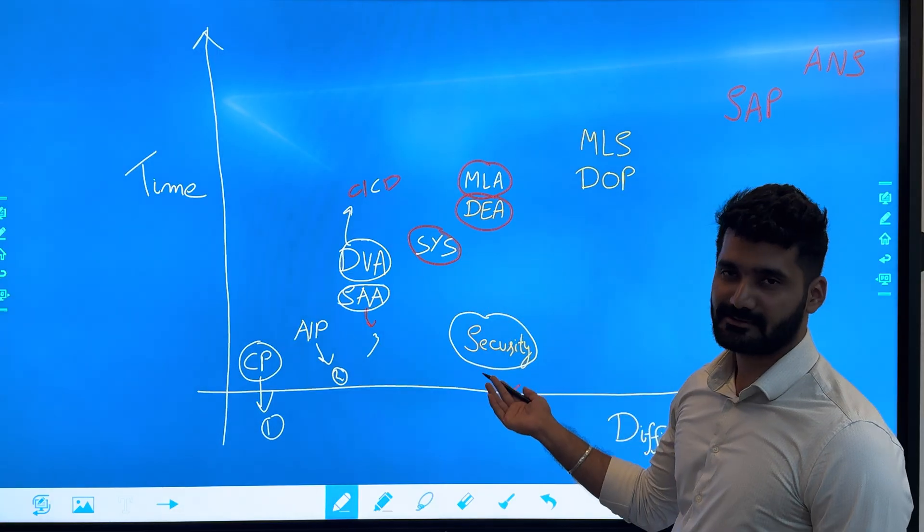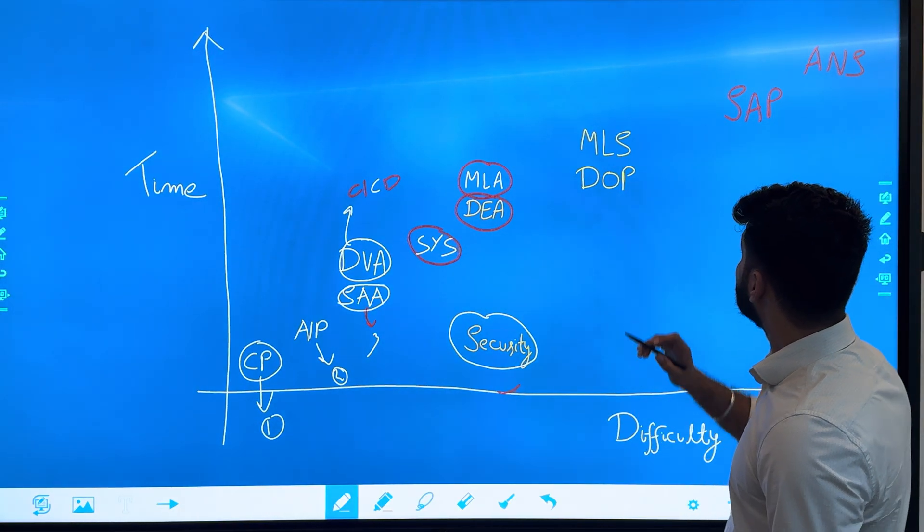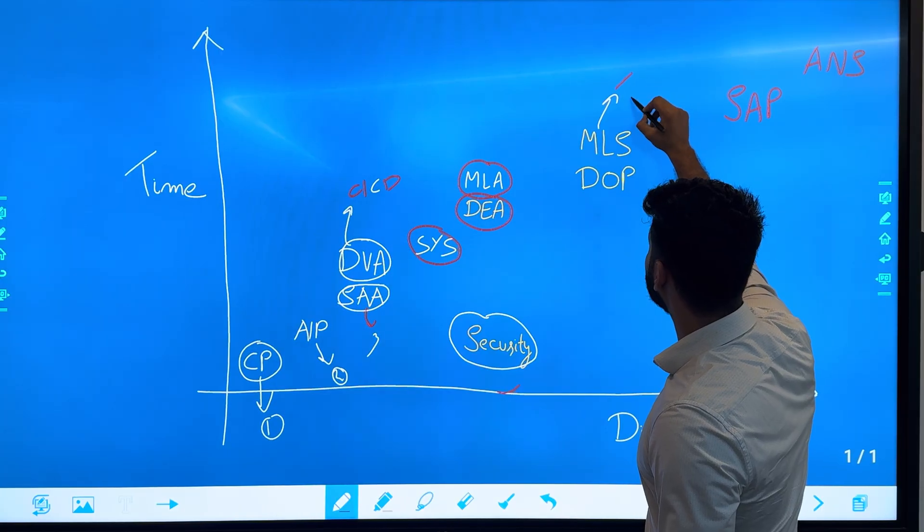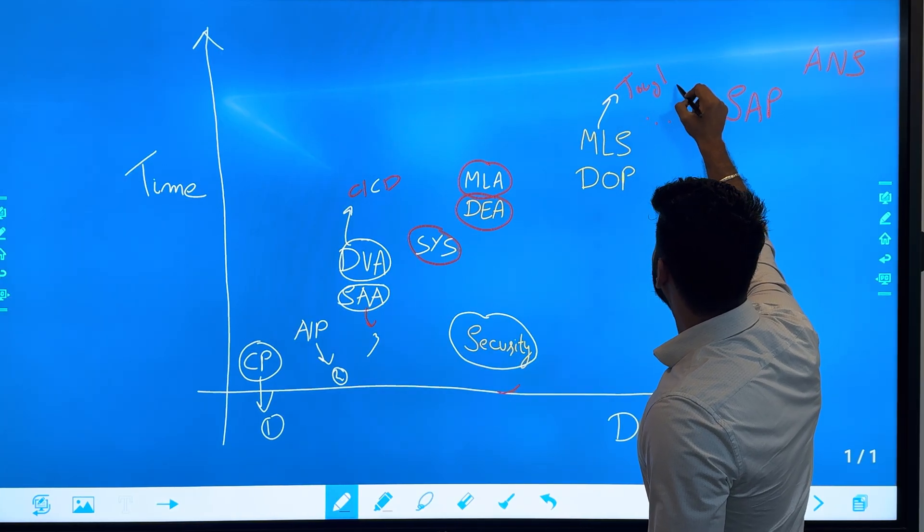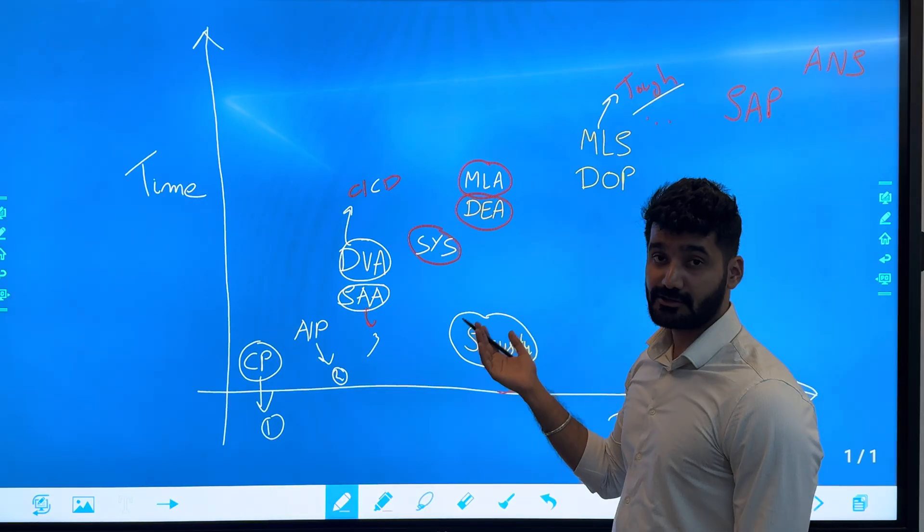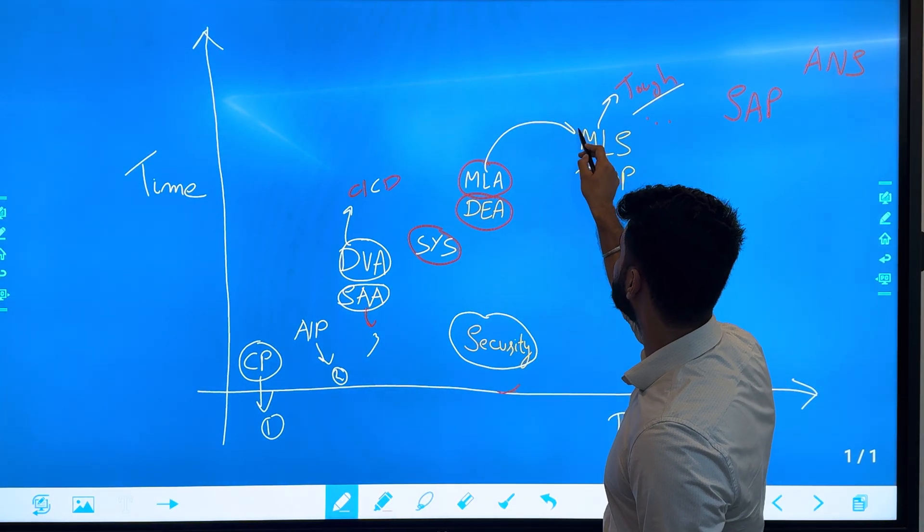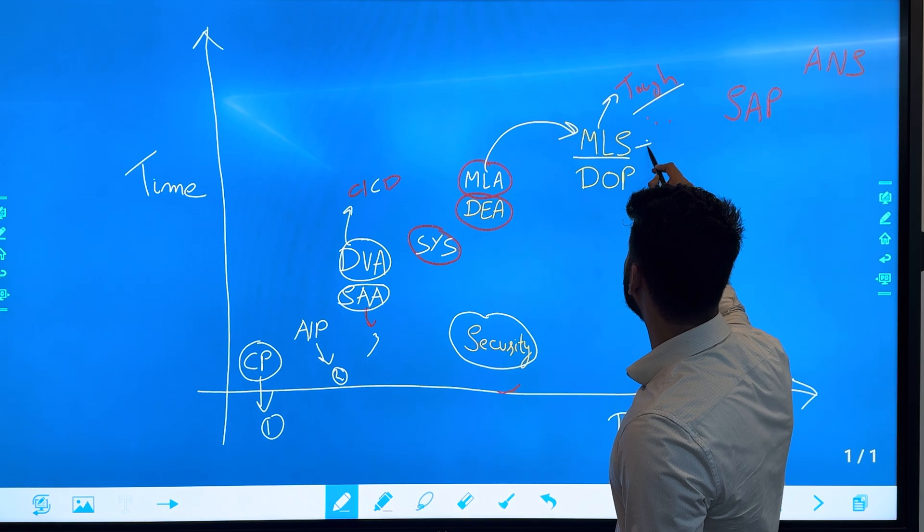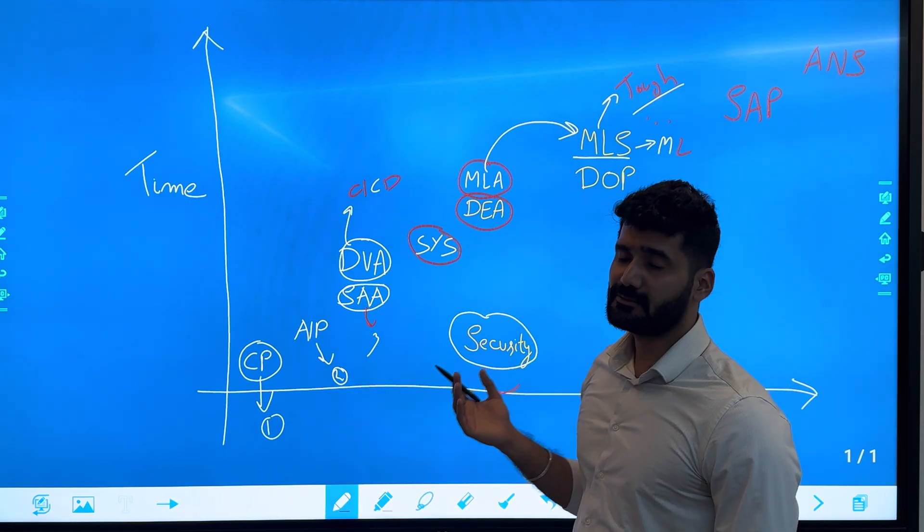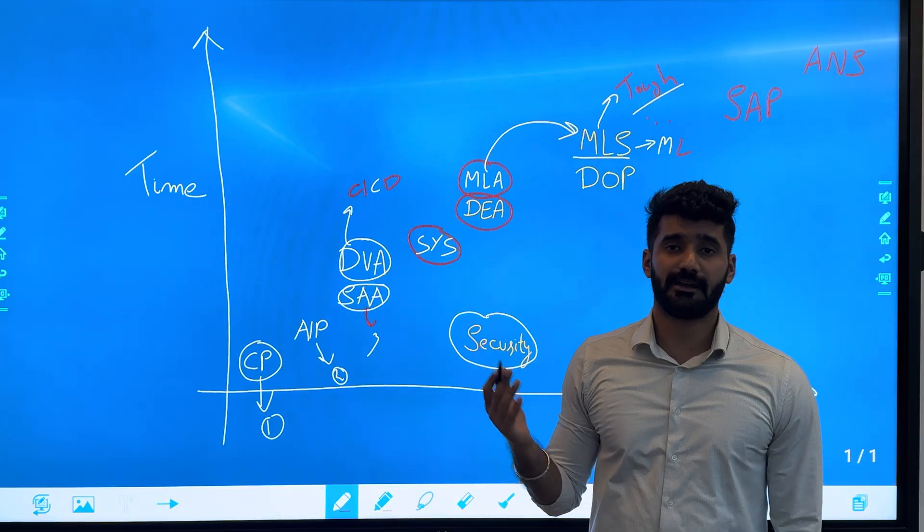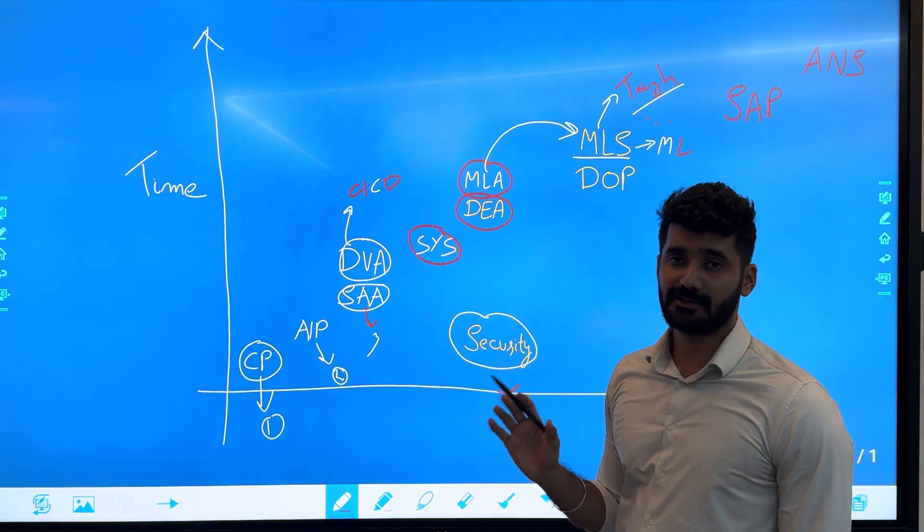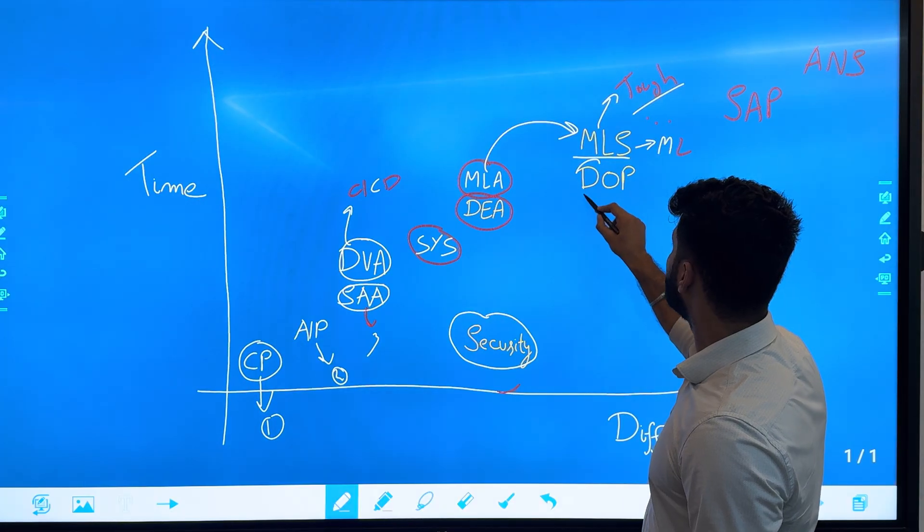Then we'll move to Machine Learning Specialty. This certification is tough. I urge you to first do the Machine Learning Associate then move to the Machine Learning Specialty because this contains pure machine learning. This exam is divided 50-50: 50% AWS services for machine learning and AI, and 50% pure machine learning.